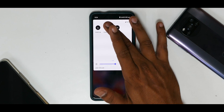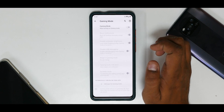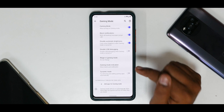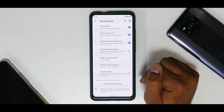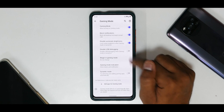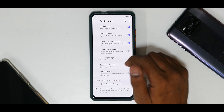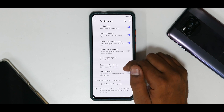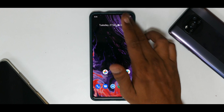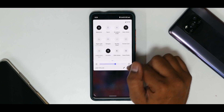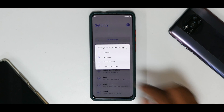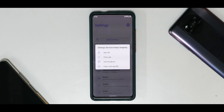Moving on, there is a built-in gaming mode as well. You have options like block notifications, disable automatic brightness, disable USB debugging, ringer in gaming mode, gaming mode indication, and dynamic mode. Now let's quickly move to settings.